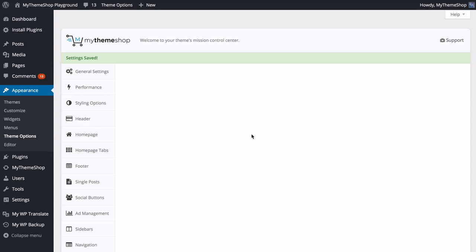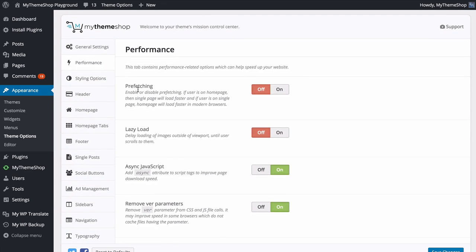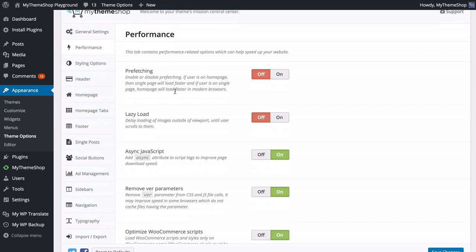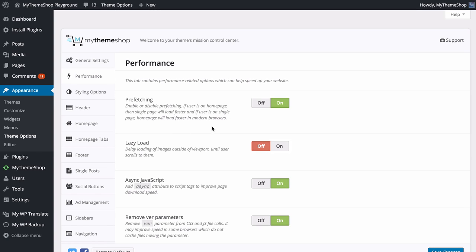Next we can have a look at the Performance tab. This contains performance-related options which can help speed up your website — a really unique feature of the theme. You have the option to enable or disable pre-fetching, which works in modern browsers so that if the user is on the home page then single pages will load faster, and vice versa.